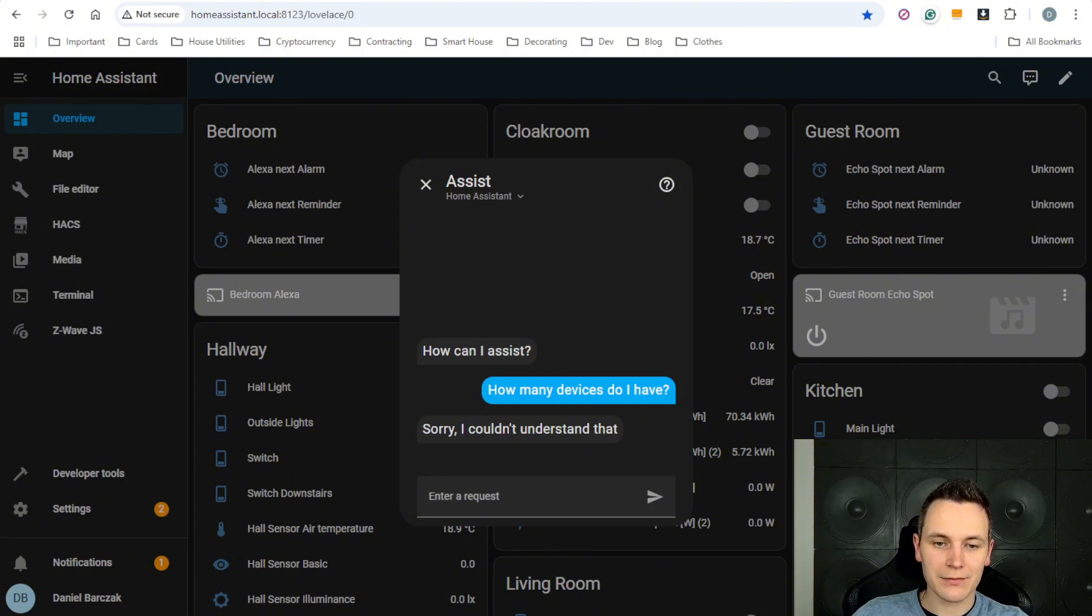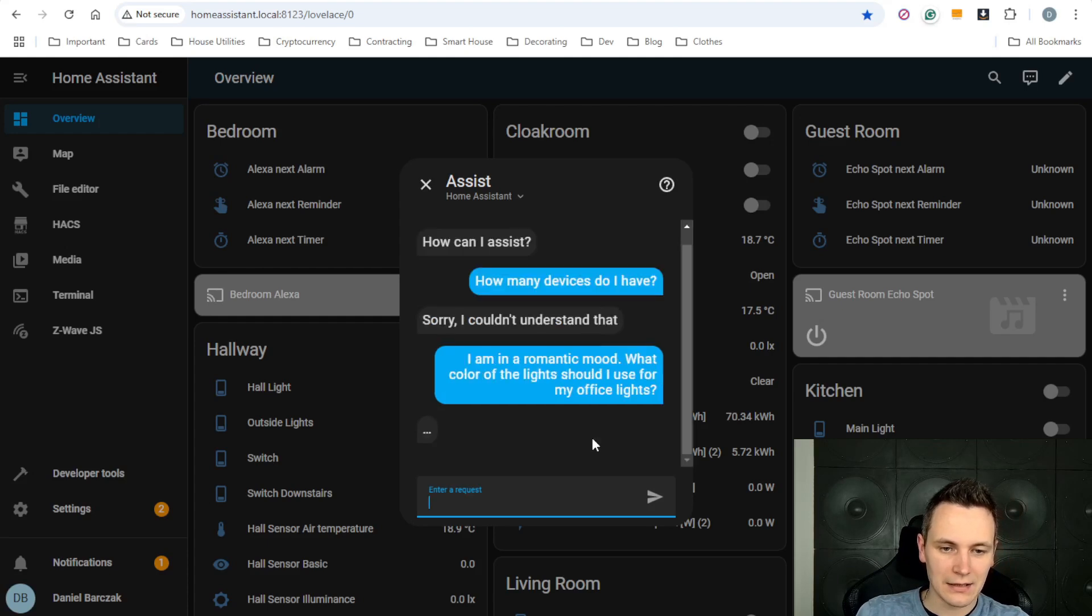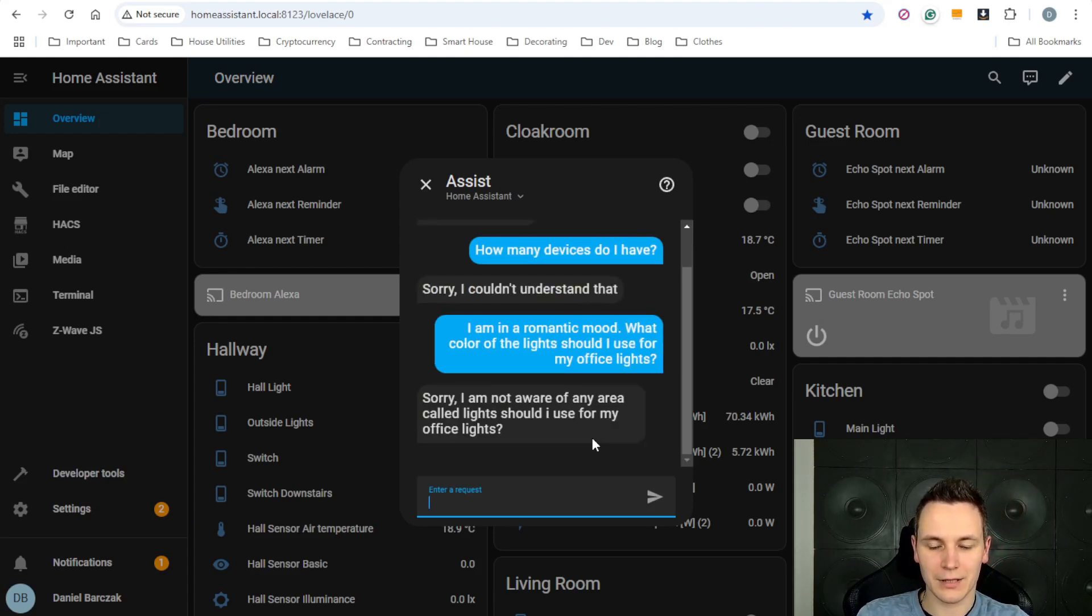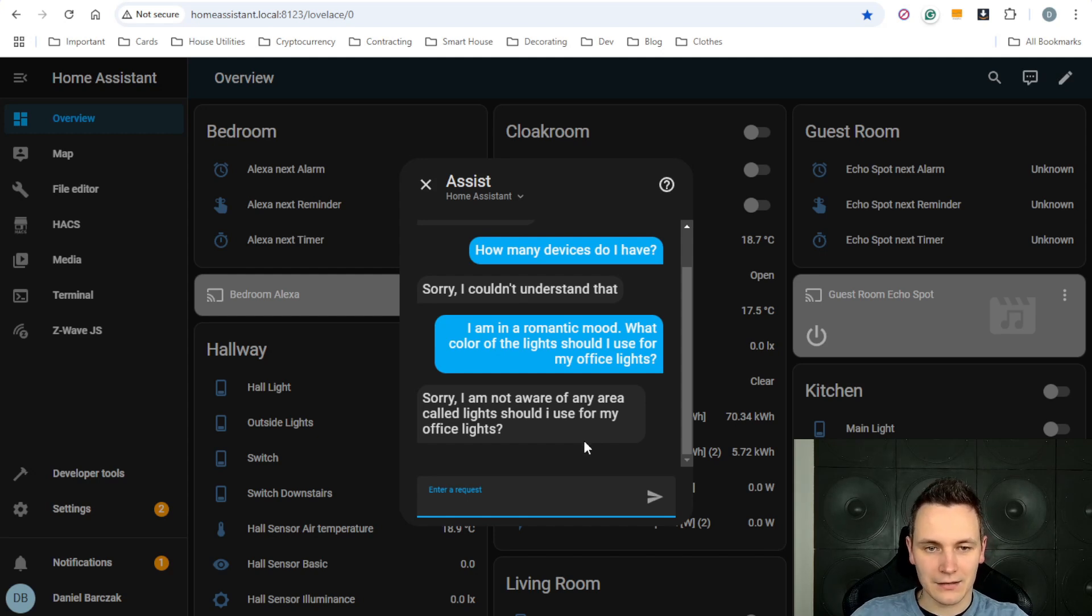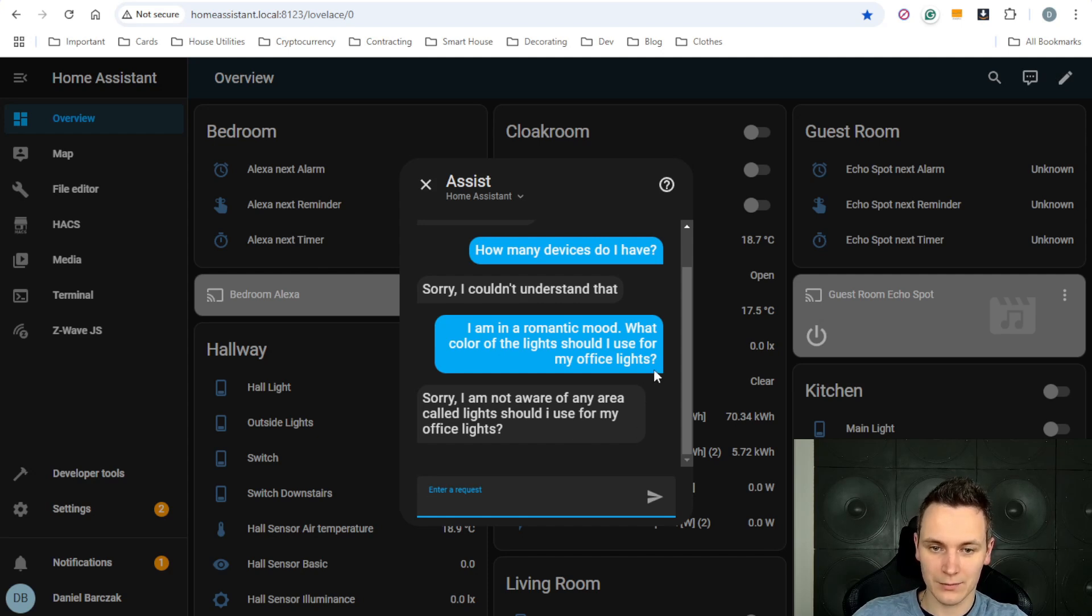For example, let's say, I'm in a romantic mood, what colour of the light should I use for my office light? Again, the built-in Home Assistant doesn't really understand the question and it's assuming that I'm trying to control some of the devices.